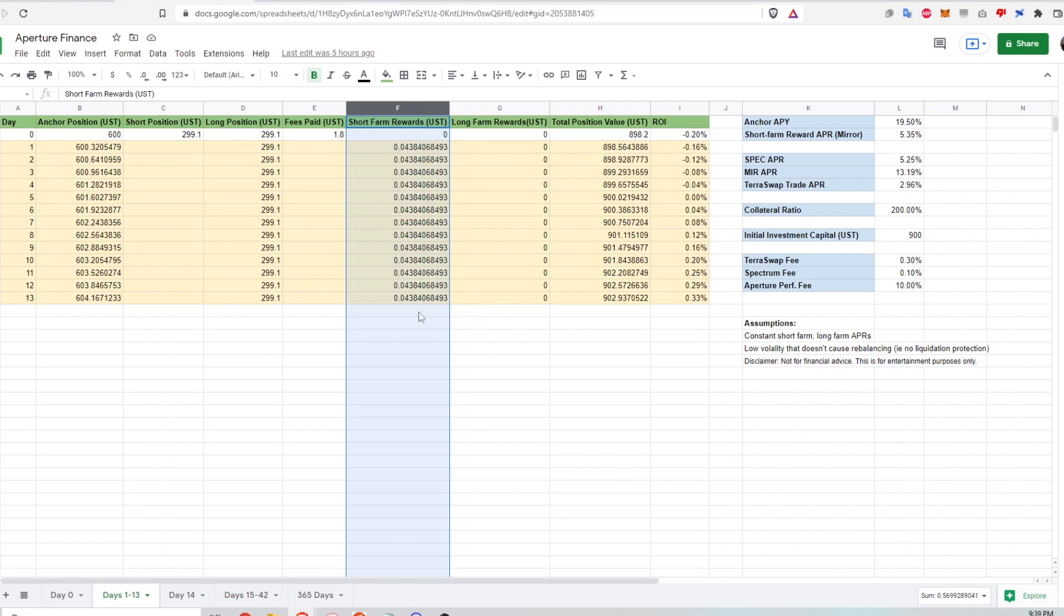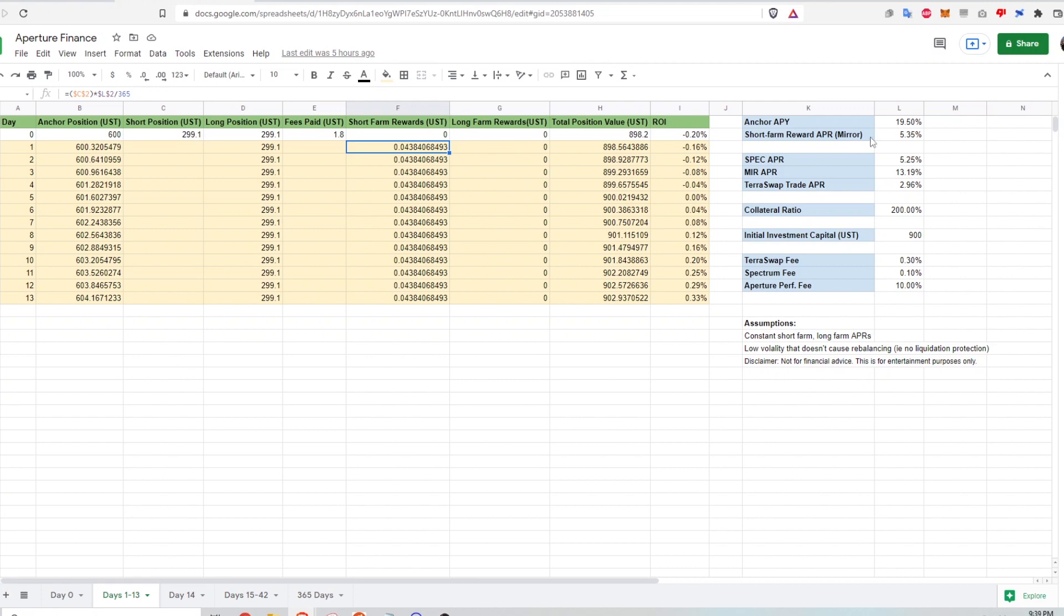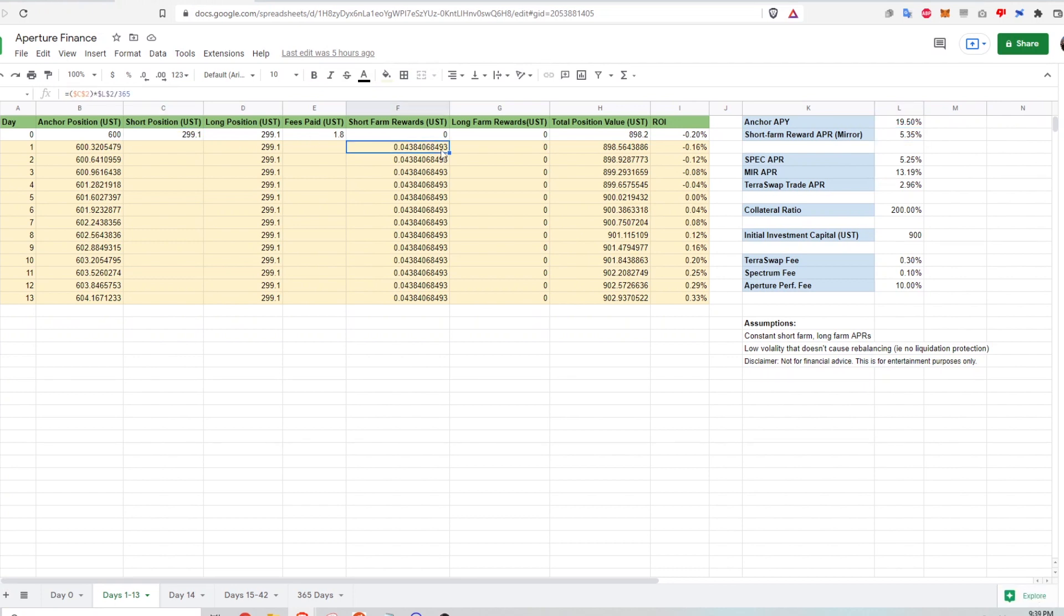I know the diagram says 13 cents, but I think there was a typo there. This should be really calculated on the short position that I have as opposed to the entire total position value. I think that's what's happening on the diagram. The short farm reward here, which is about 5%, should be applied to this short position here. And that's what I've calculated.